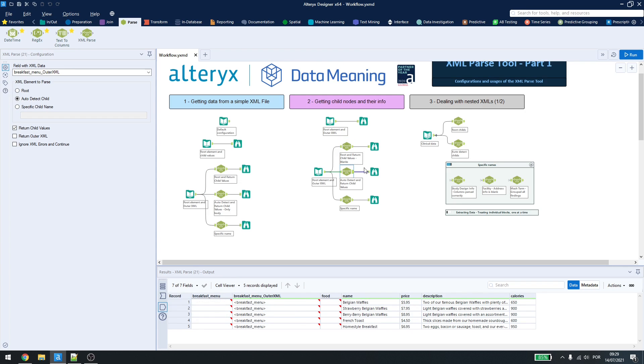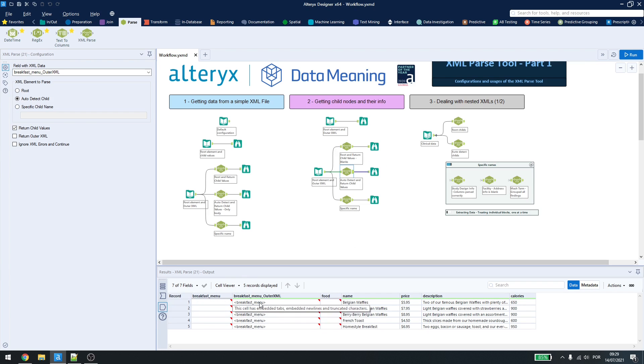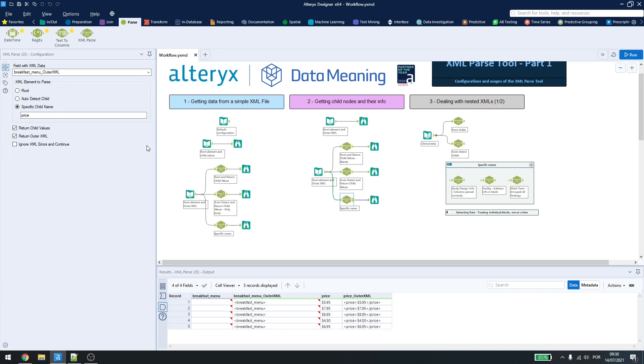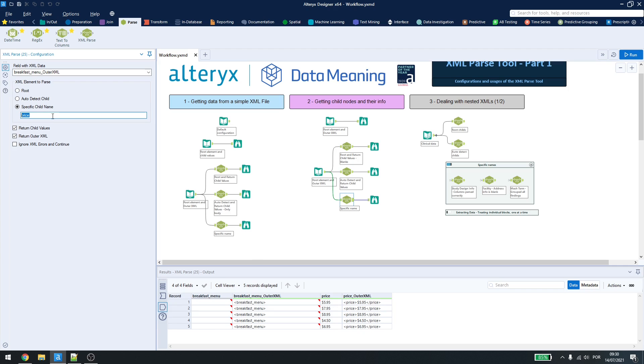And then, after I use this, I can just put a select here to remove those columns, because they won't be useful anymore, and I'll have the data broken down. Also, I can have a specific name here, and I can have just what I want. So, for example, if I just want to get the price, or if I just want to get the name, I can put them here, and then I'll have the information.